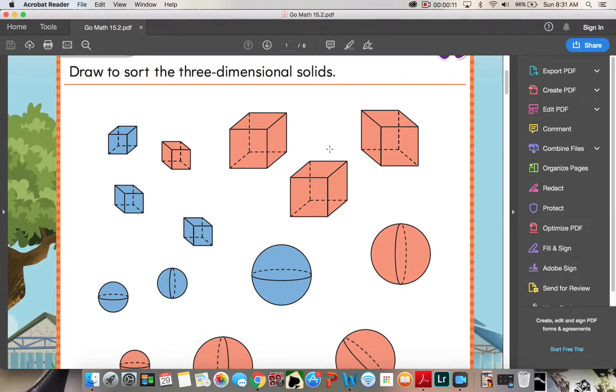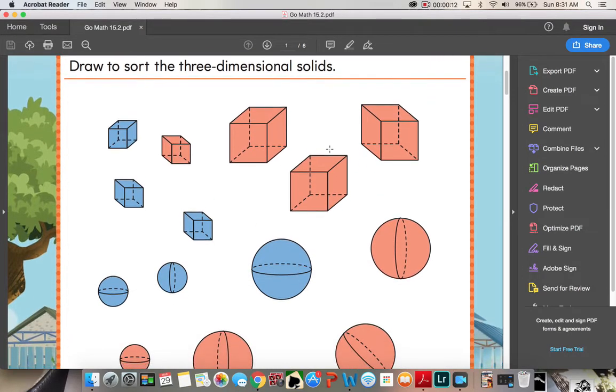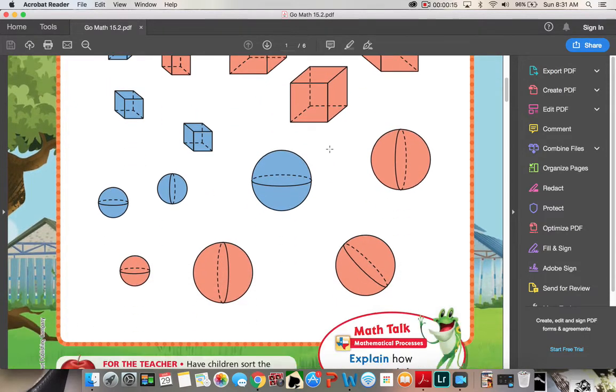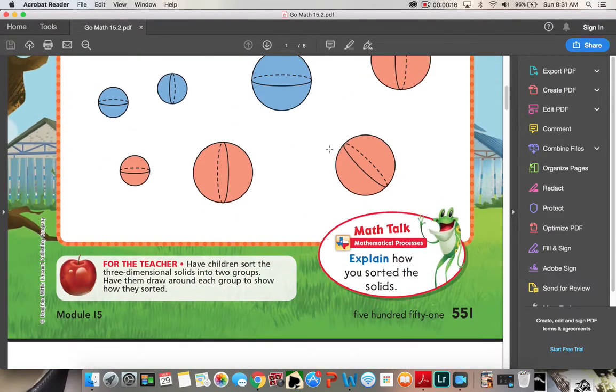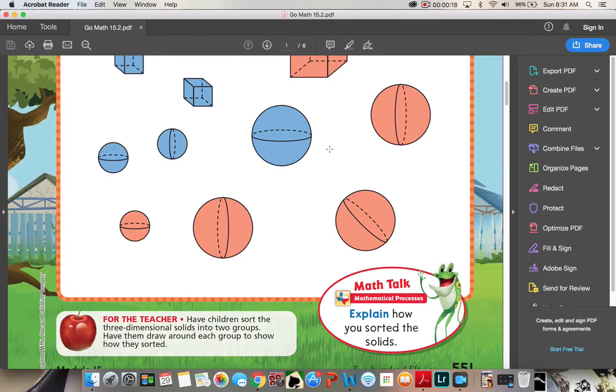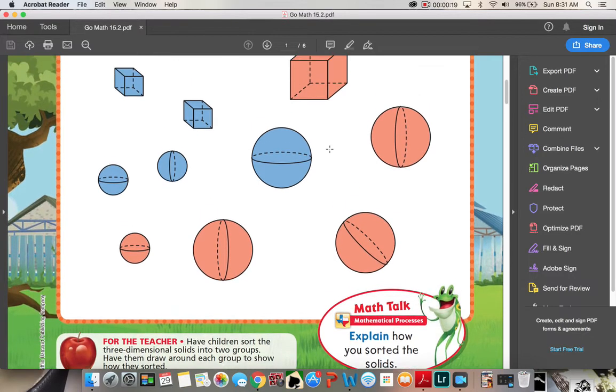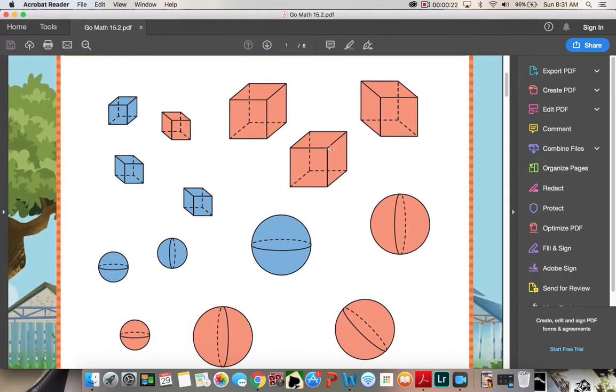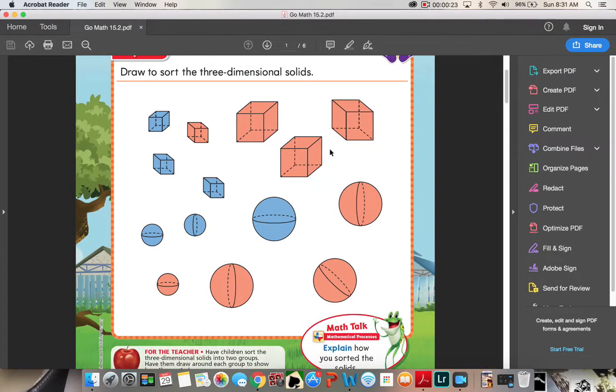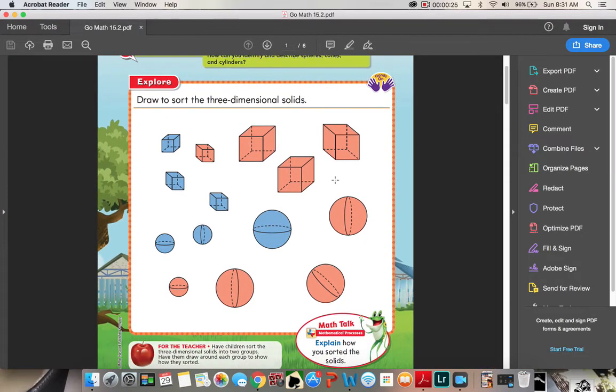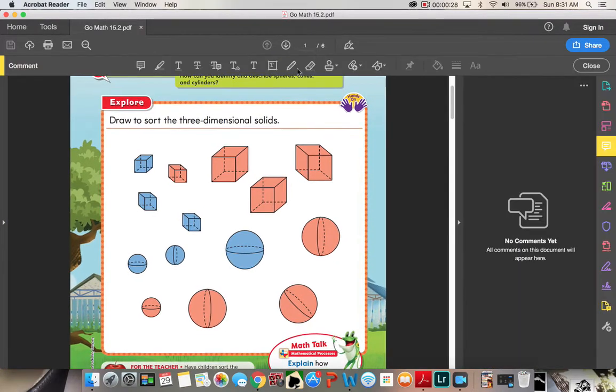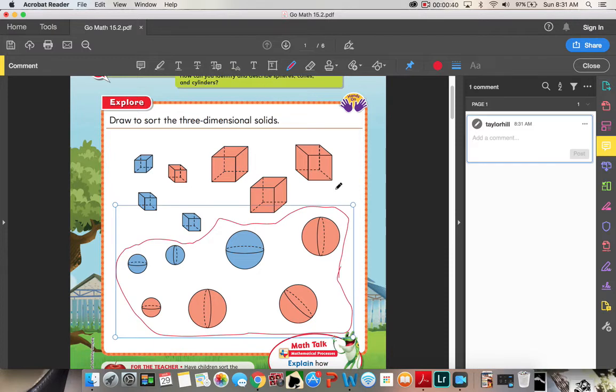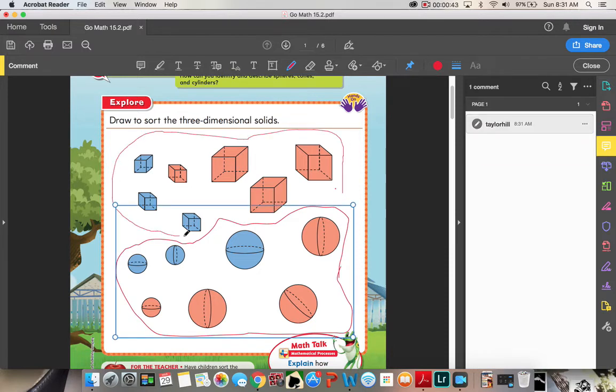Draw to sort the three-dimensional shapes. We're going to sort the three-dimensional shapes into two groups. What groups do you see? I see shapes that are round and shapes that are not round. So I'm going to get my drawing tool, and I notice that these shapes all in here are all the same. And I notice that these shapes here are all similar.